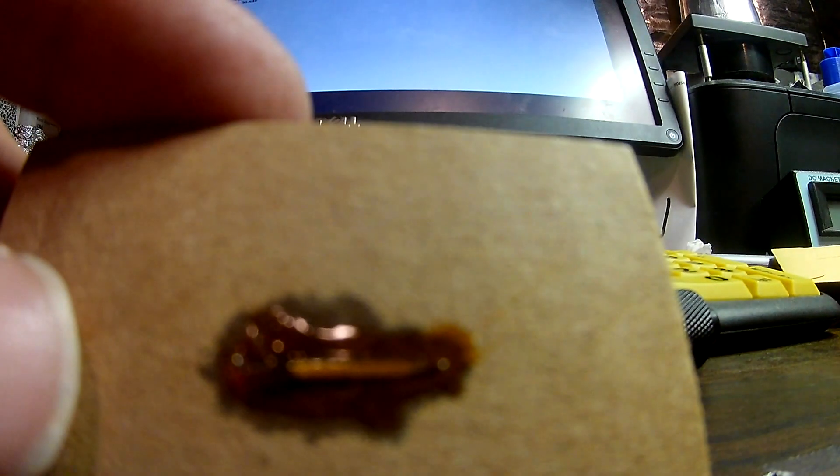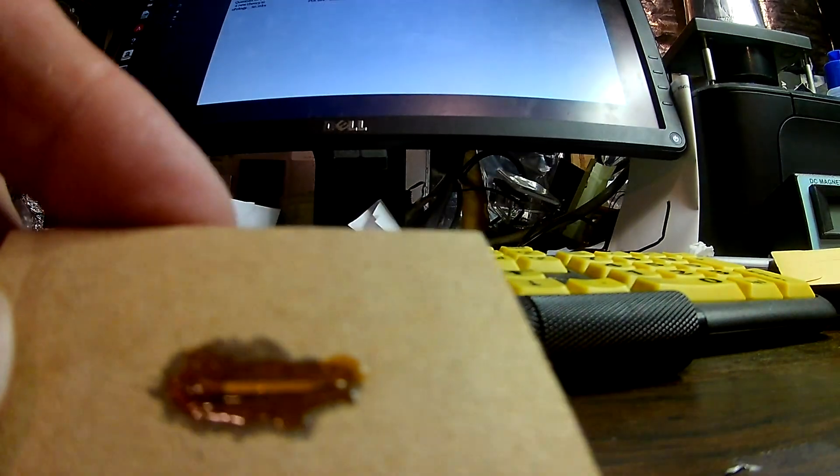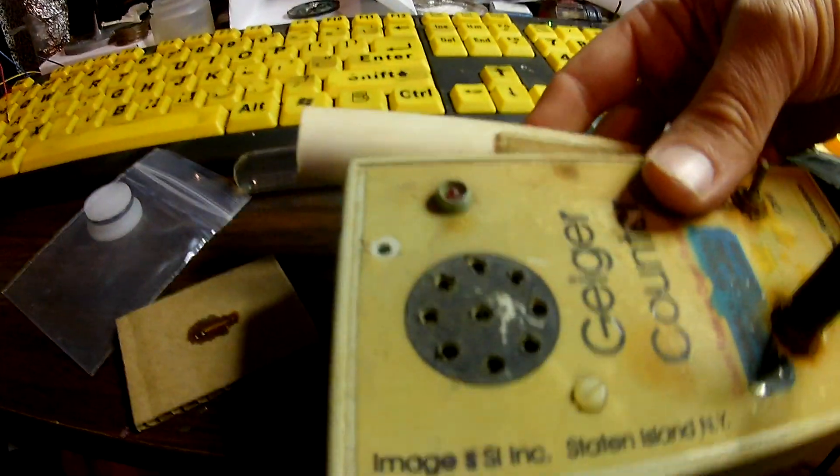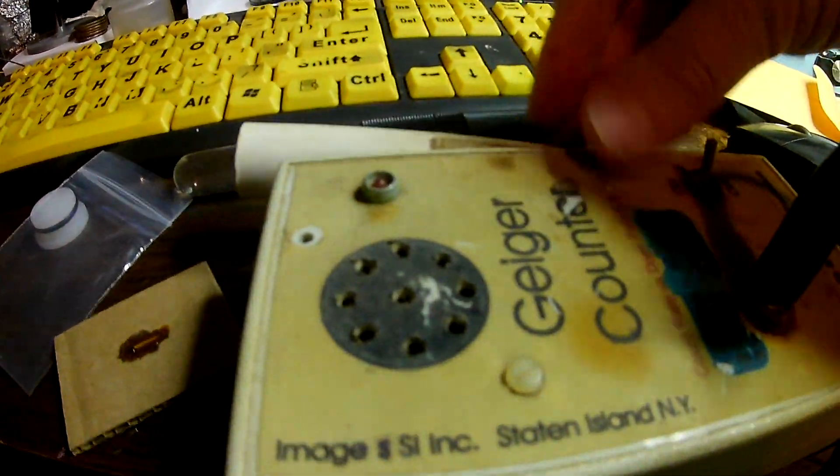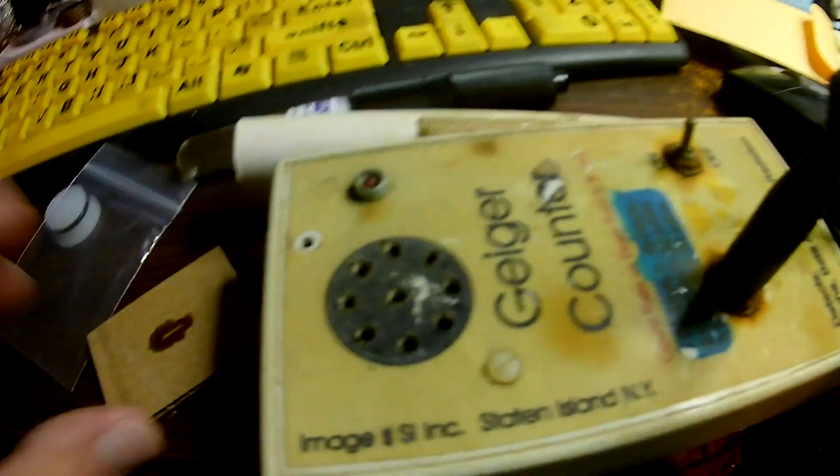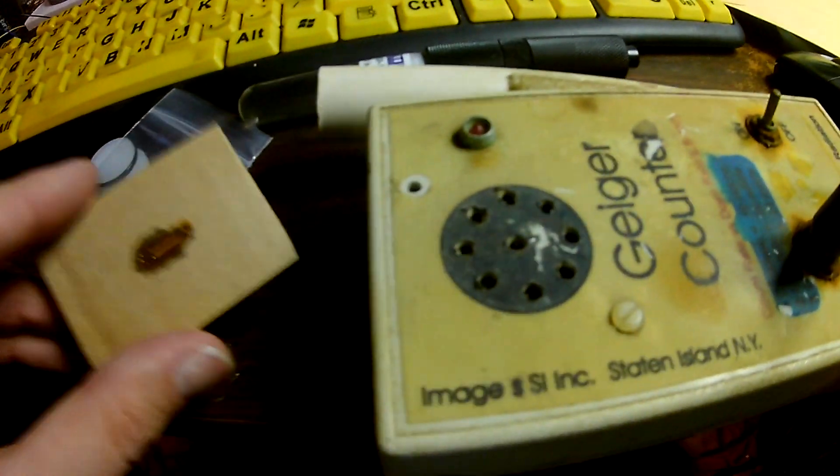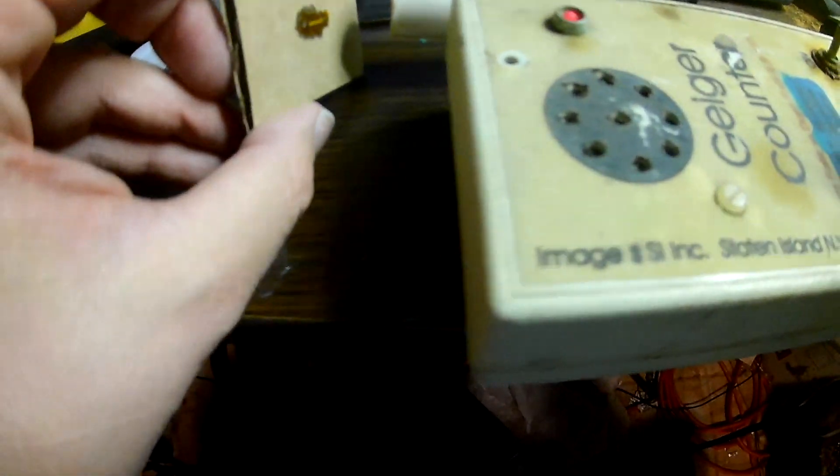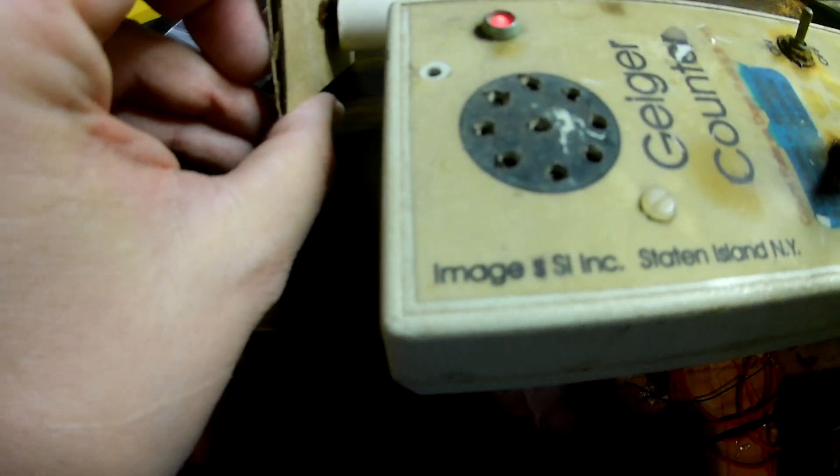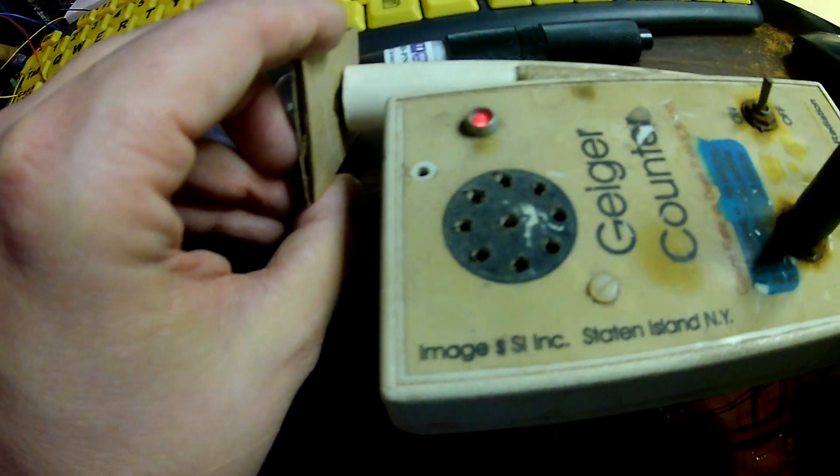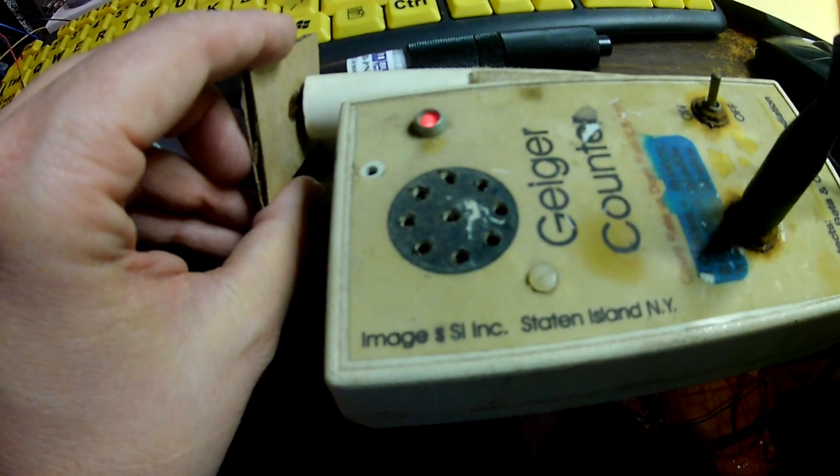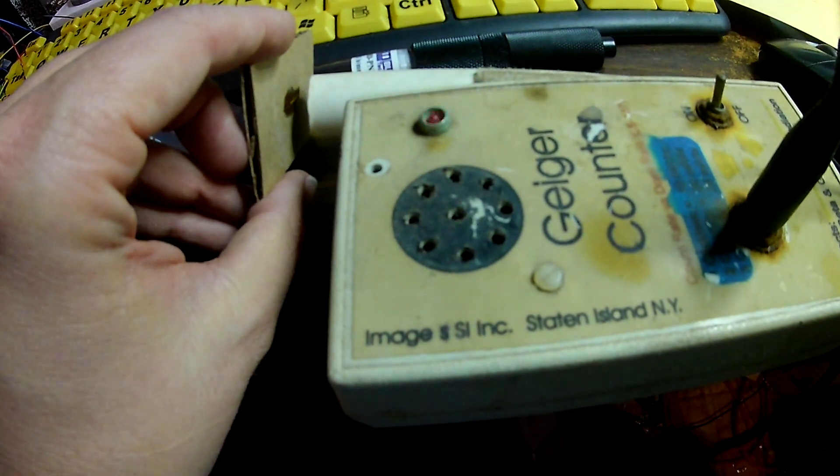Let me check that with the Geiger counter. Radium clock dial. Okay, here's our Geiger counter. And here is what looks like a watch hand glued to a piece of cardboard. It is super radioactive.